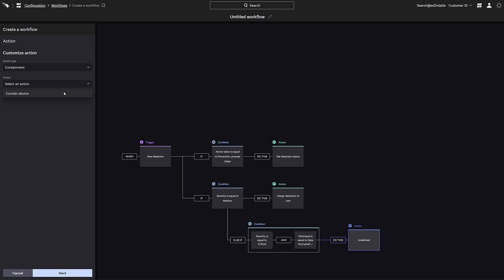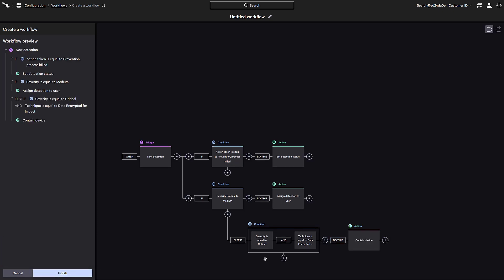Containing the host is a powerful action to take and may have a high impact on the host. We can see a message providing a warning when containment is selected, so take careful consideration when determining if this is the appropriate action. We're just showing the ability to contain the host here as a possibility.